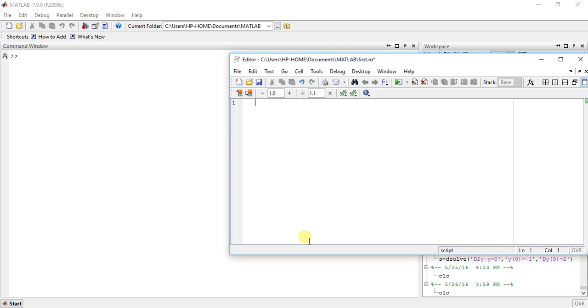So just type some polynomial like this. So this is the polynomial. Now to find the roots there is a function called Roots.